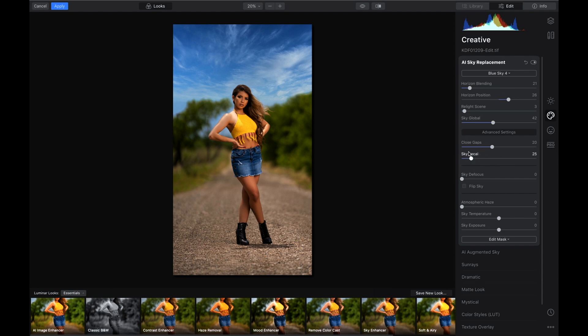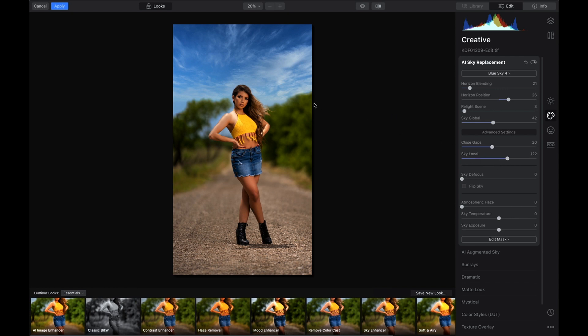Just play with all these tabs to see what works out for you. Sky local, I have no idea what that means, but we're going to continue on. This is the most important part: whether you shot your background blurry or not, you can do a sky defocus.